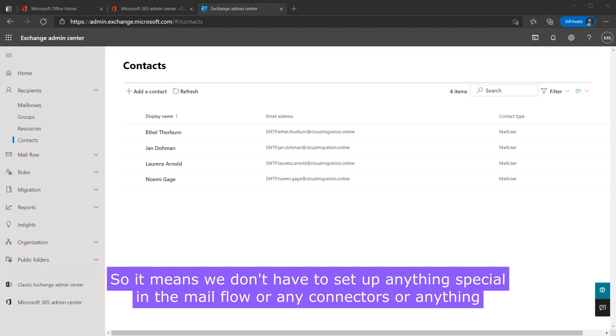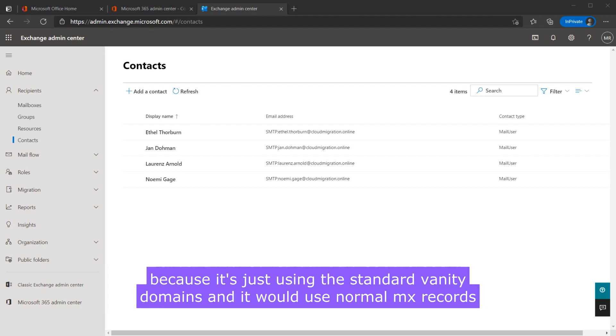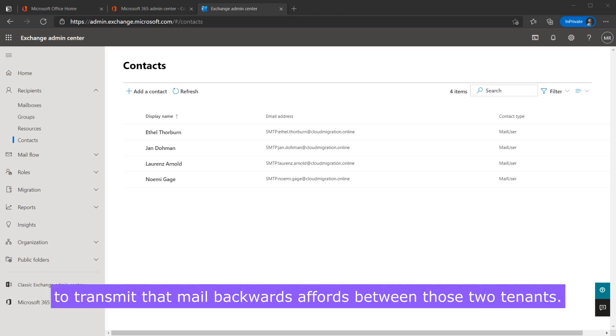So it means we don't have to set up anything special in the mail flow or any connectors or anything because it's just using the standard vanity domains and it will use normal MX records to transmit that mail backwards and forwards between those two tenants.